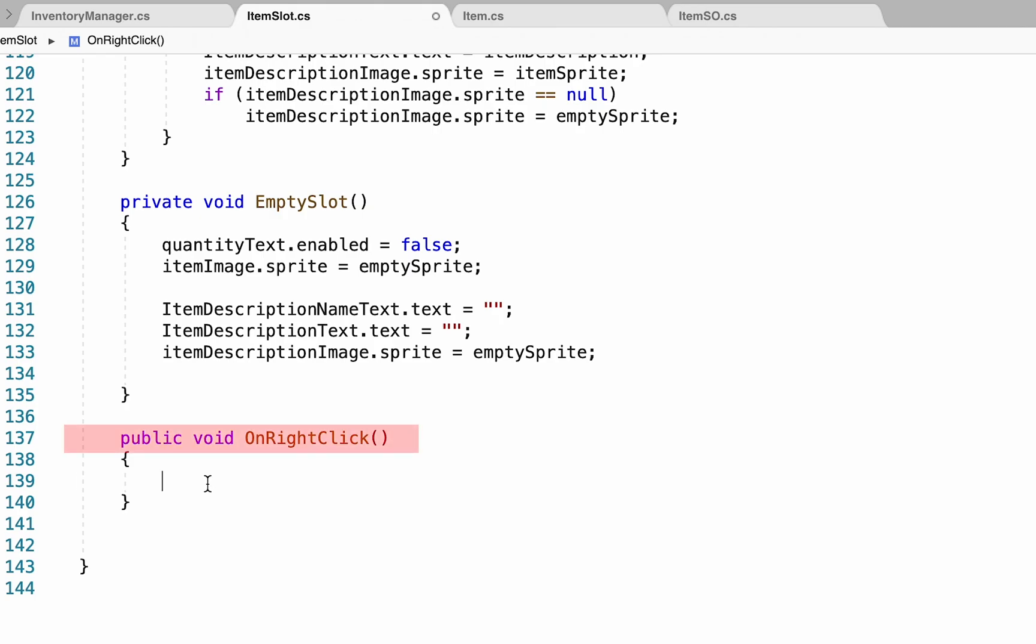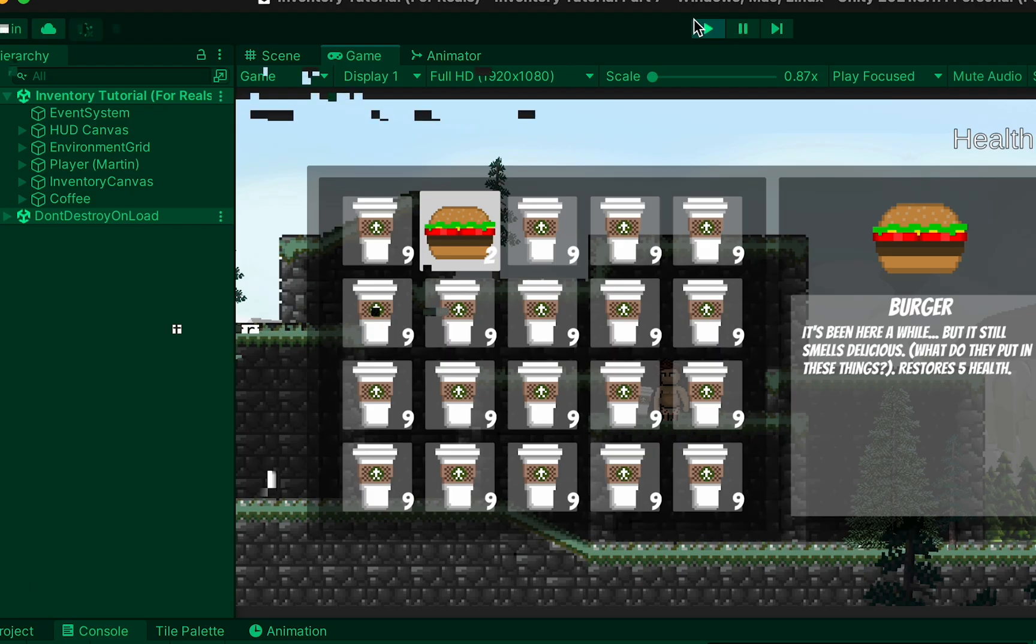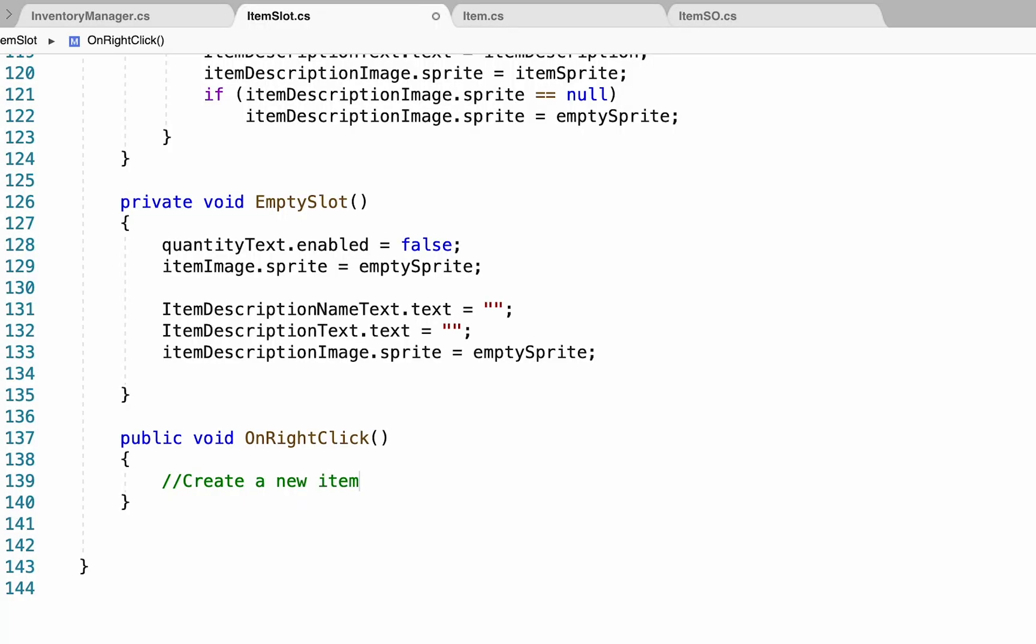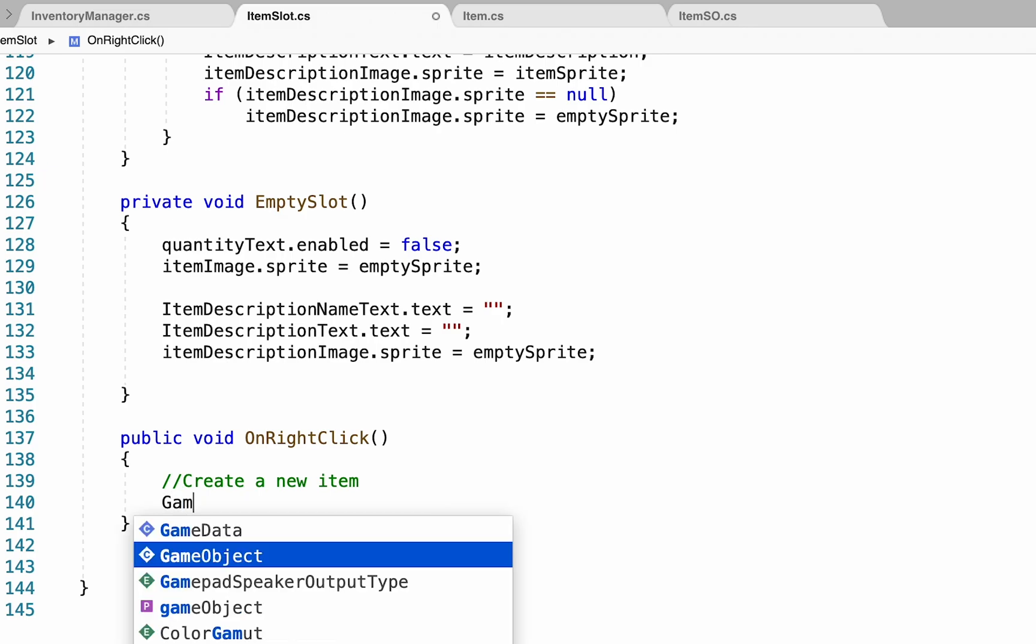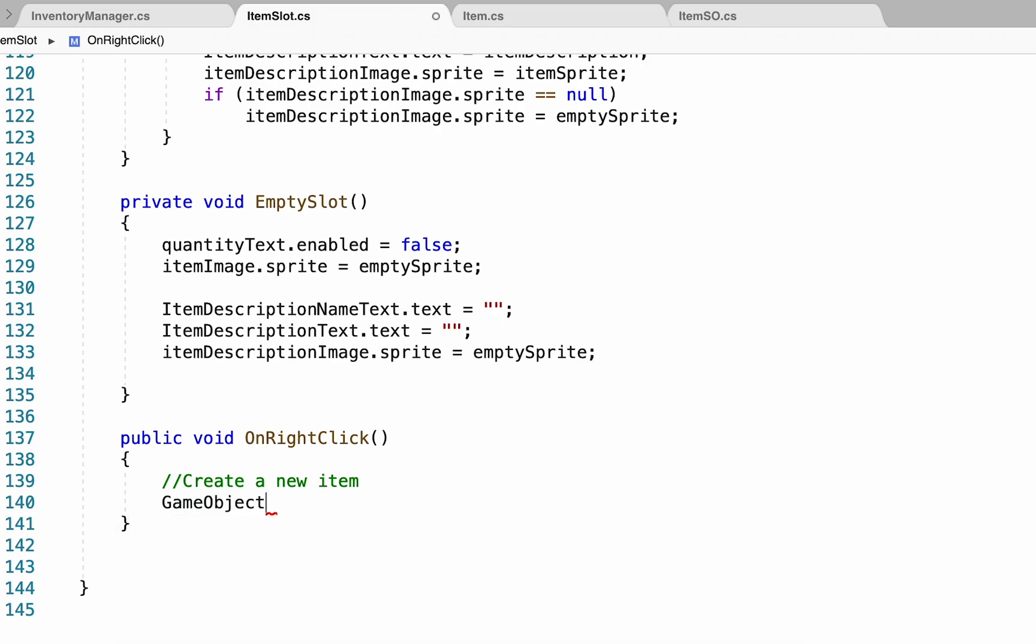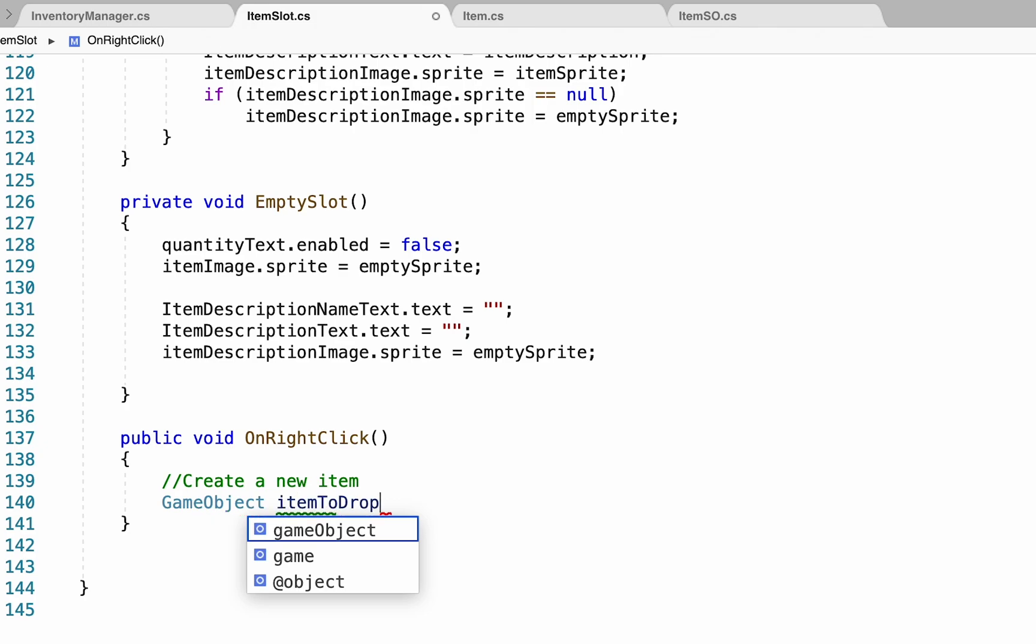Essentially what we want to do here is simply create a new item, which we will spawn beside the player every time you drop an item, and then we'll subtract that item from the inventory. So to do this, we're going to start off by creating a brand new game object, which we'll call itemToDrop.